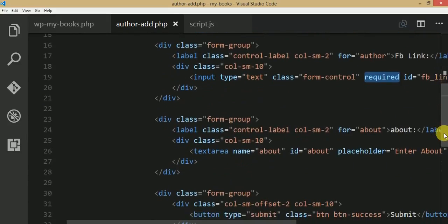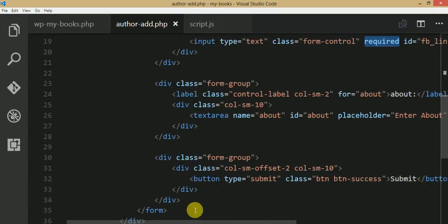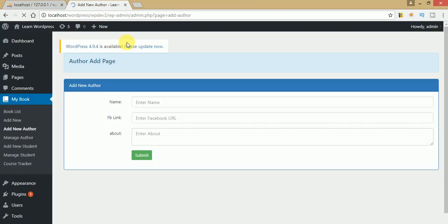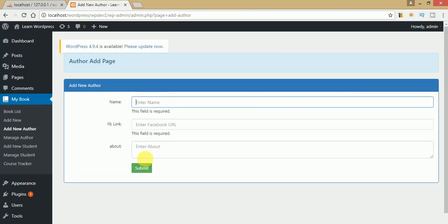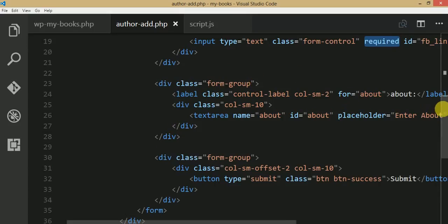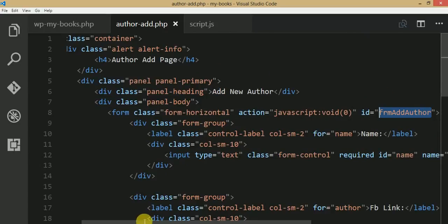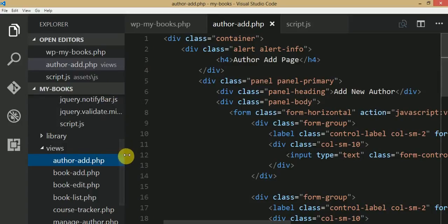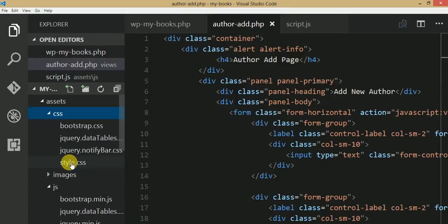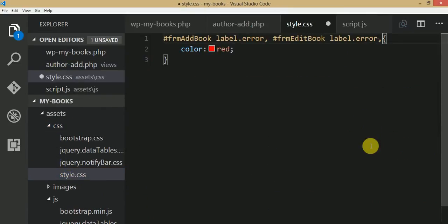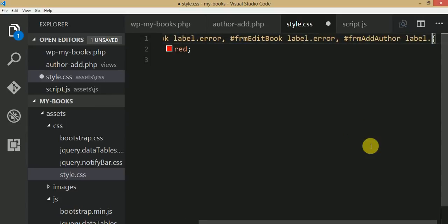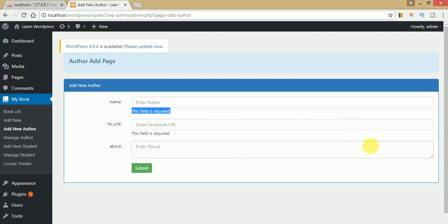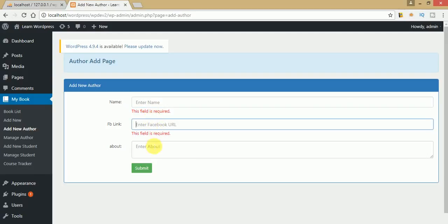The name field is required, the FB link is required, and the URL is also required. The about section is not mandatory. Go to the front-end administrator panel, refresh the page, and click submit without entering any values. Validation messages appear. To change their color, open the author add page, copy its form ID, open assets/css/style.css, and add a label with error class styled in red.